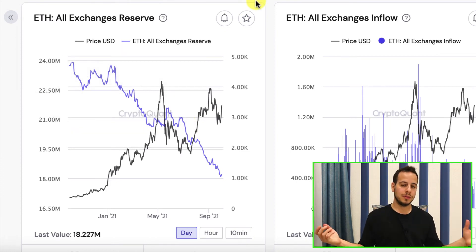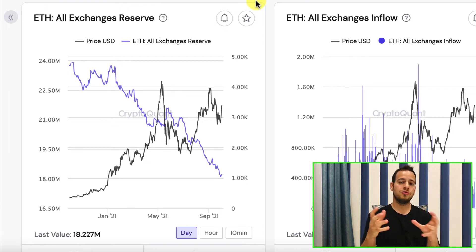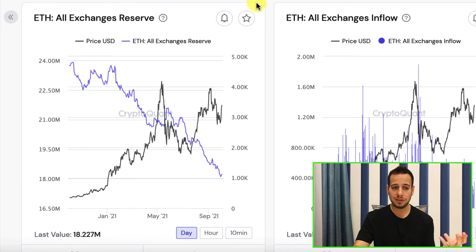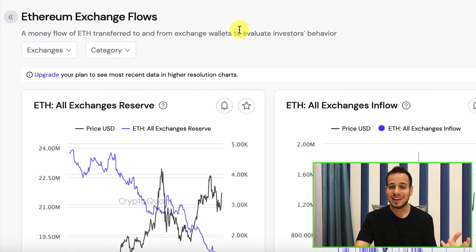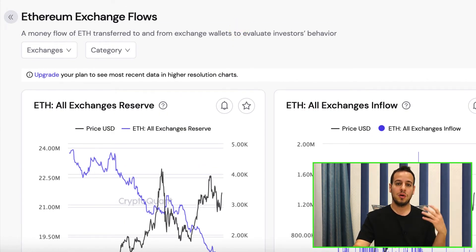So they are regulating the centralized exchanges. They want to track your privacy. Move to decentralized exchanges. Again, it's not financial advice or legal advice. It's just my opinion. And I think this is the future of the crypto world.